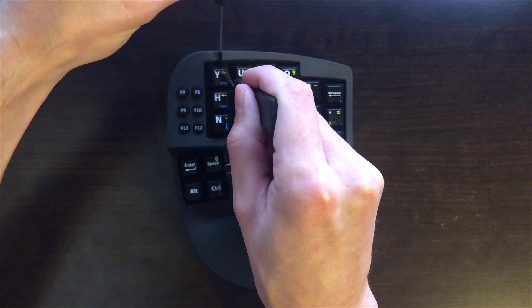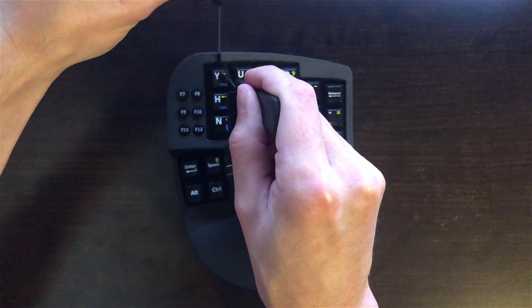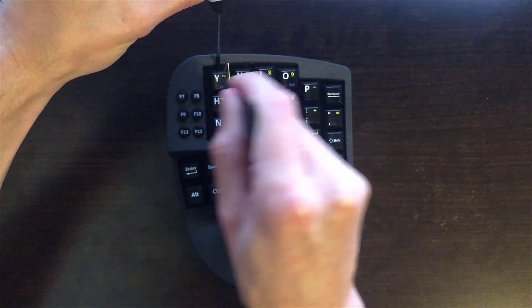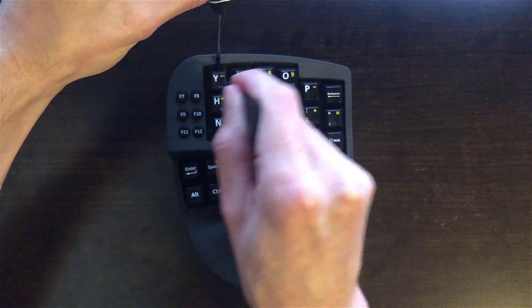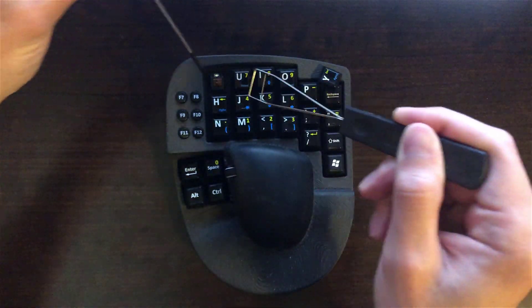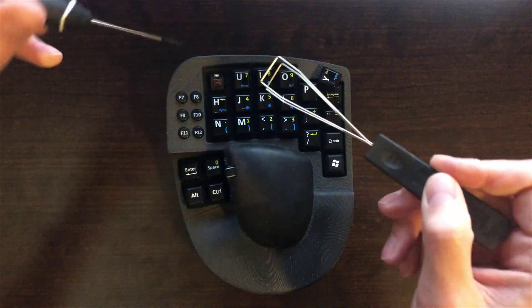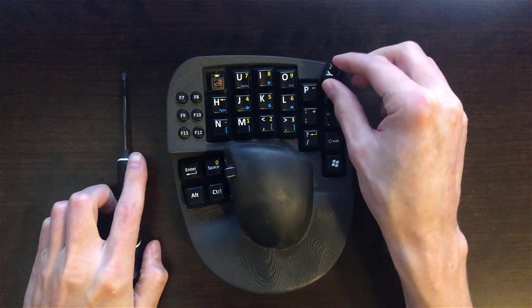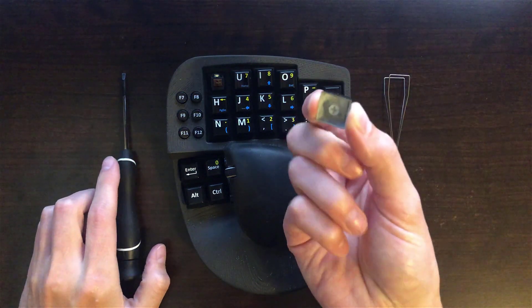And then while you're holding the switch down, just work your way back and forth on the keycap until it pops off. And as you can see, the cap's off.